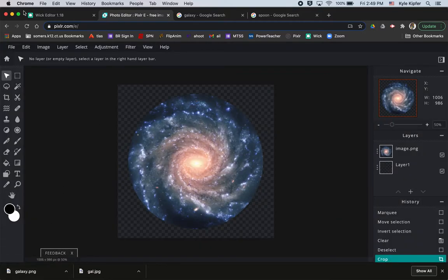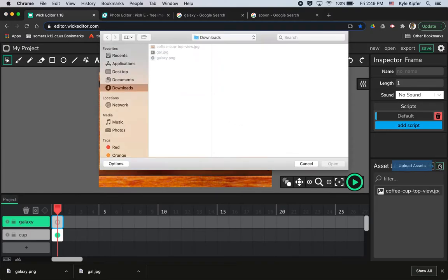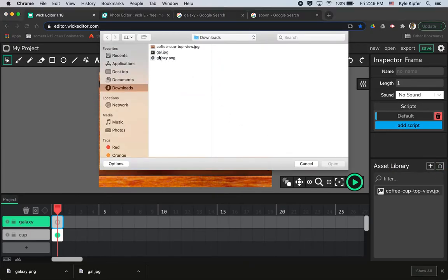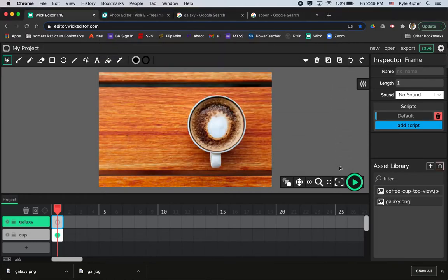And so I'll go over to Wick Editor and I would just upload this as an asset. So upload asset, choose the galaxy PNG you have in your downloads, and then we'll go to open.